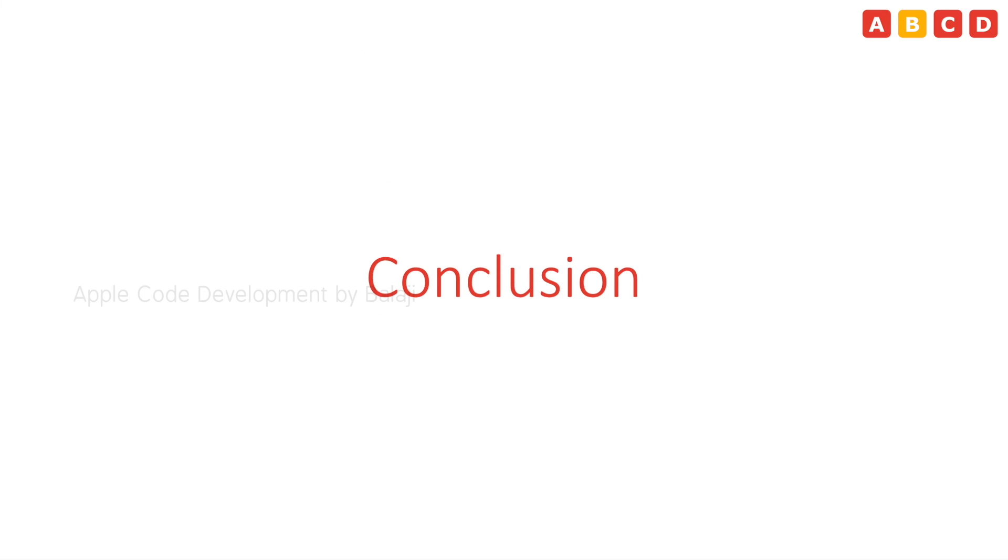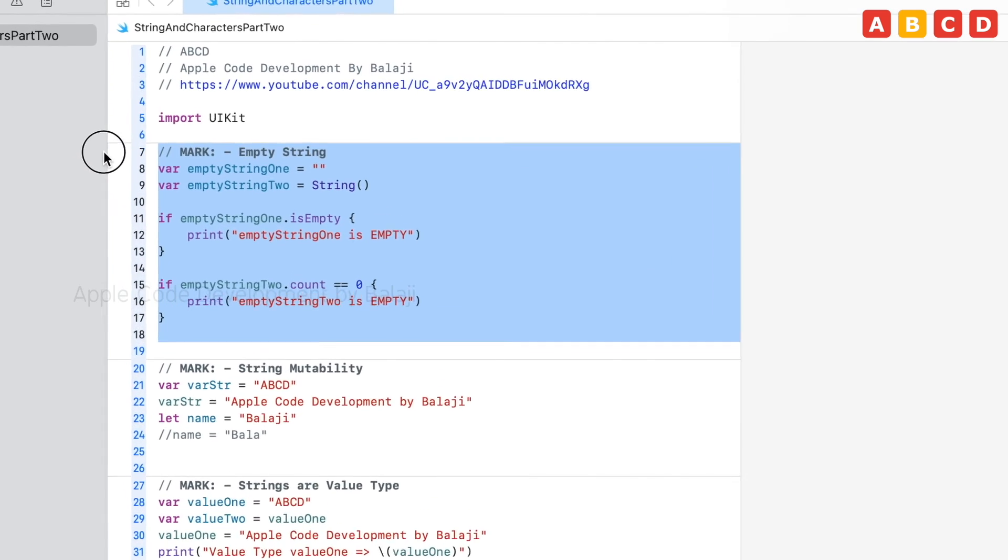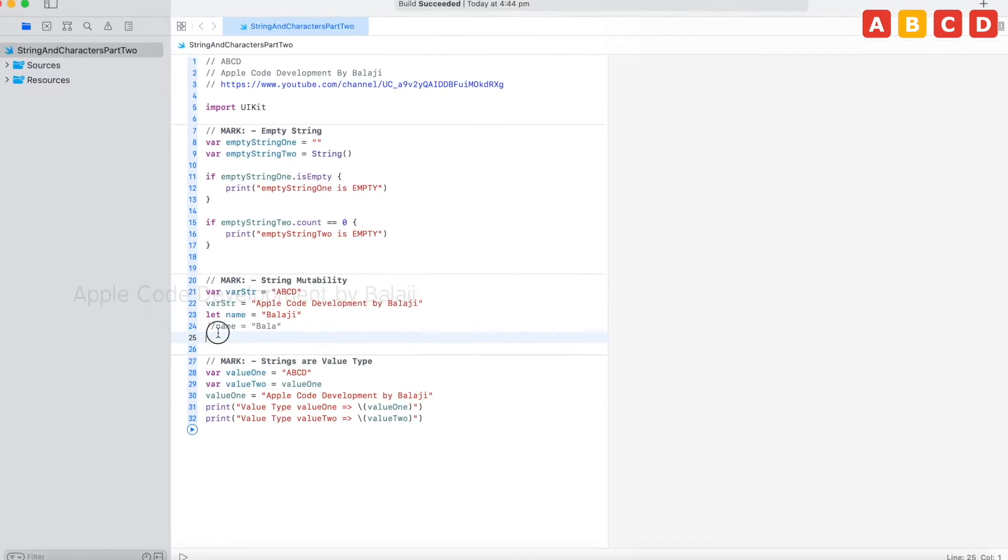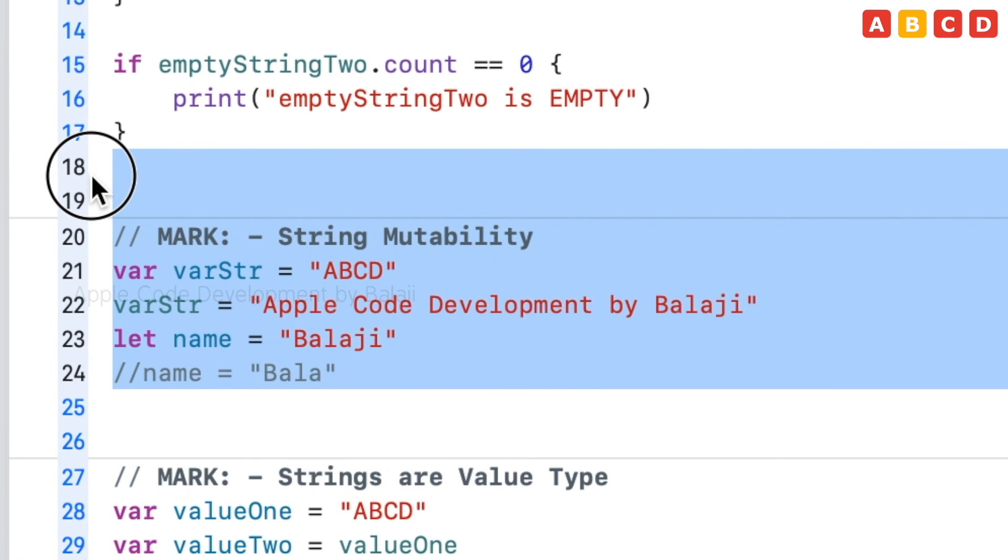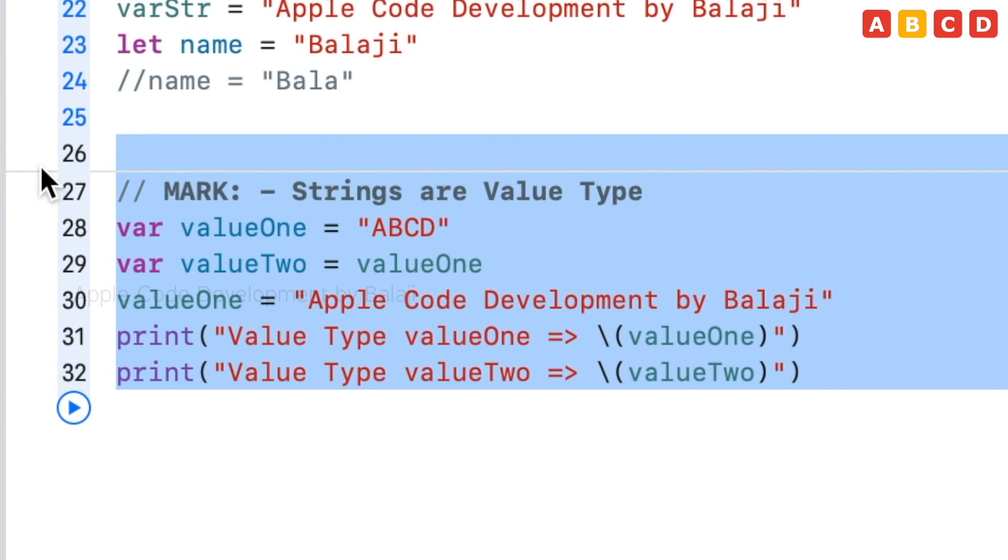Let's see the conclusion of the session. We have seen empty string, string mutability, and strings are value type.